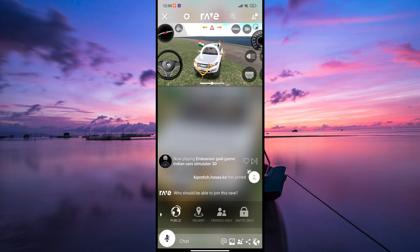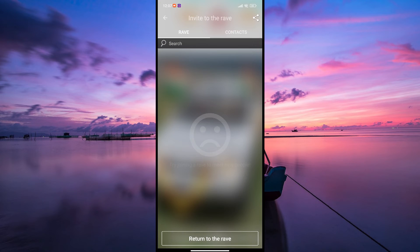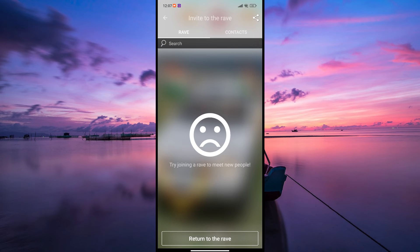At the bottom of the screen, you'll see an icon that looks like three people with a plus sign. Tap on that icon. It's the invite button.